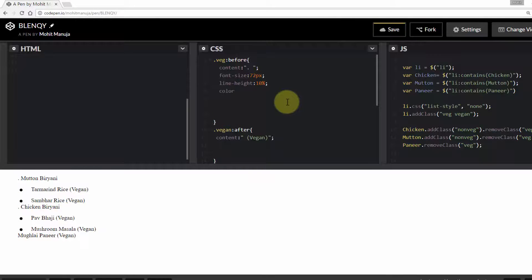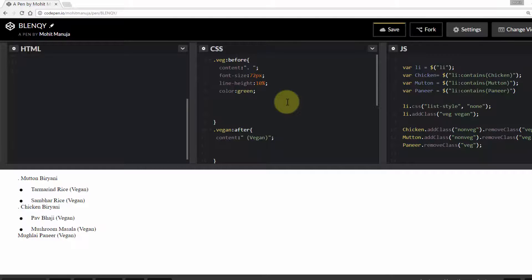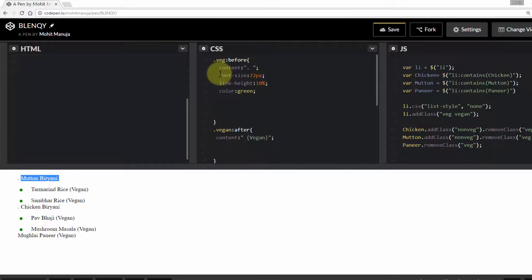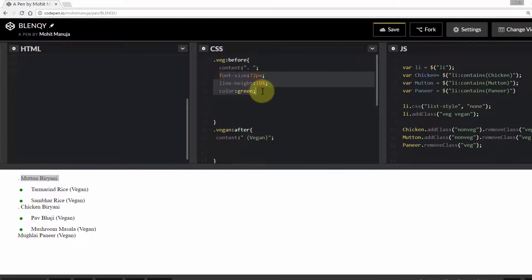And color green. So we have a green dot before the vegetarian items. Make sense? These dots are still very small. We'll fix it. Just take this bit.